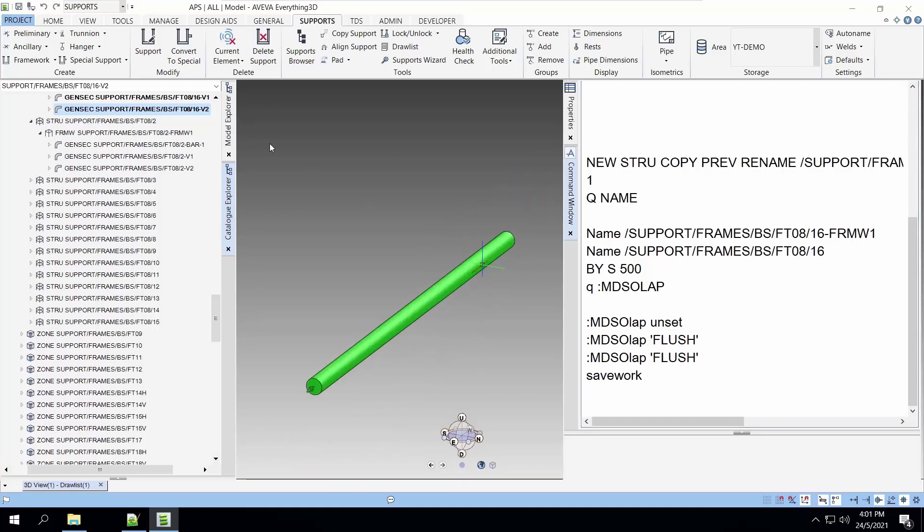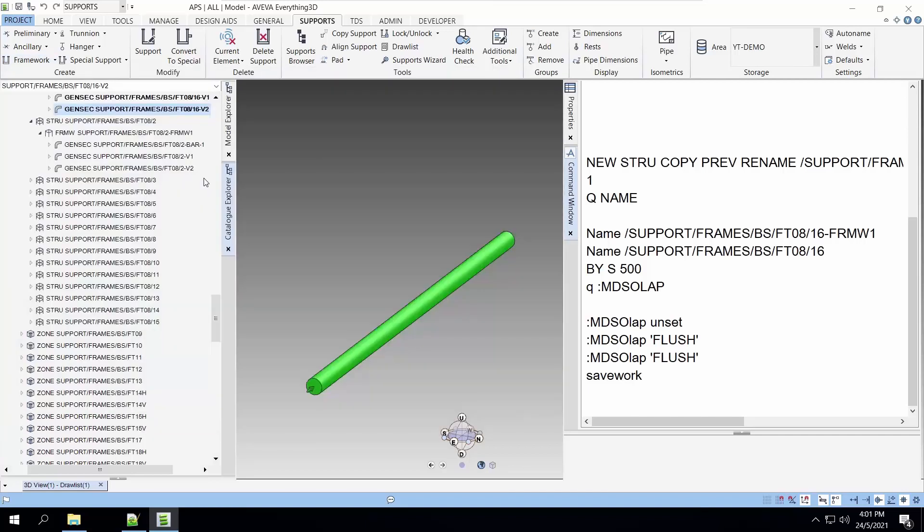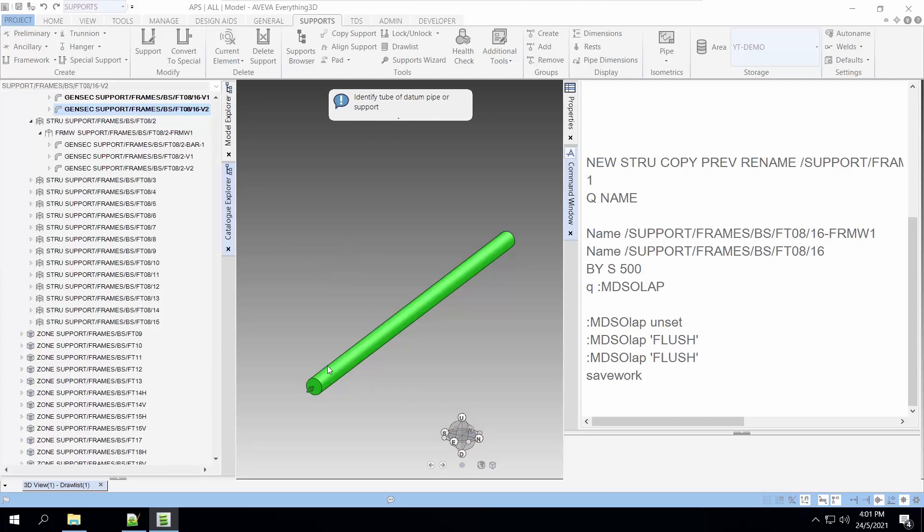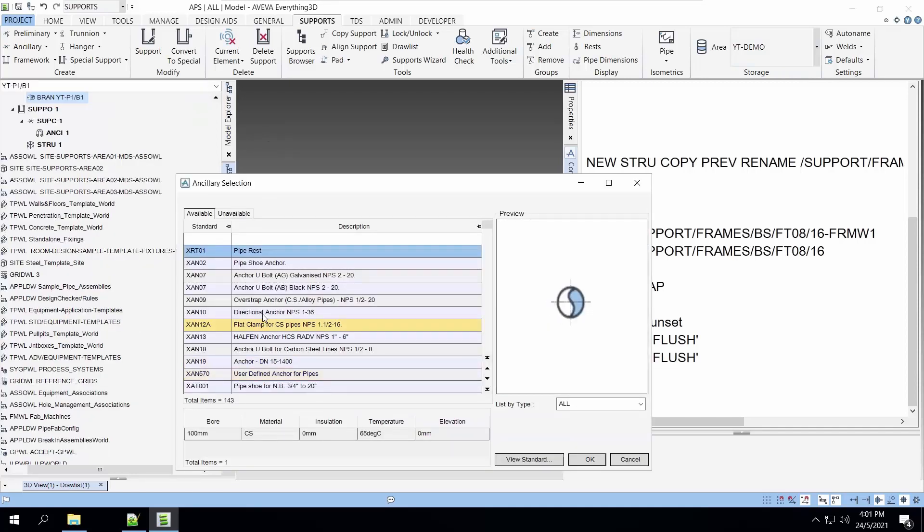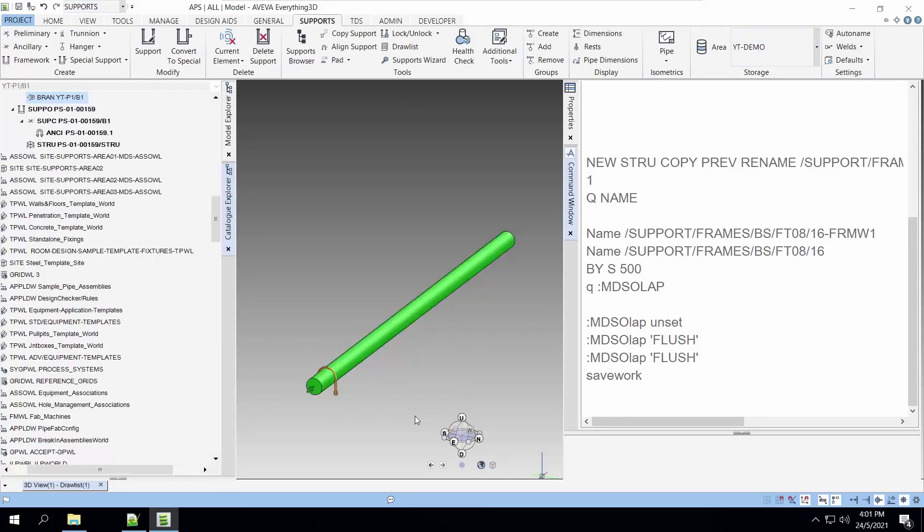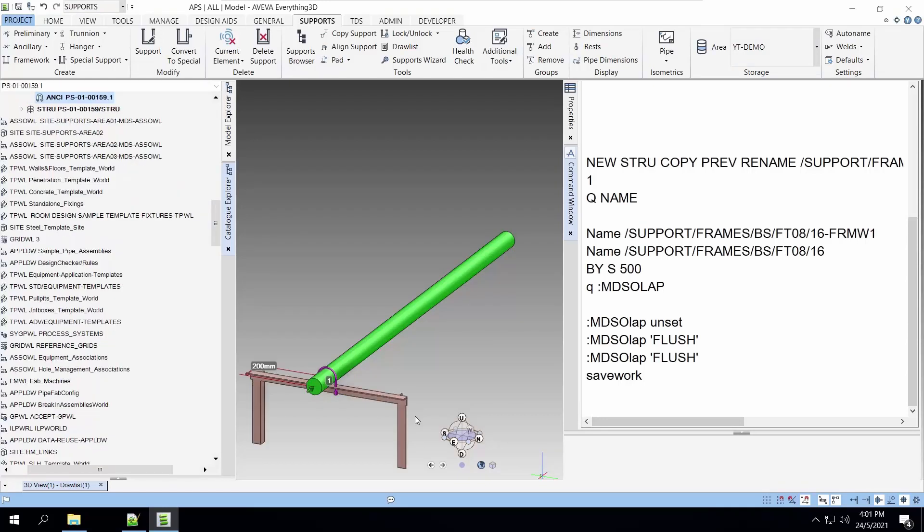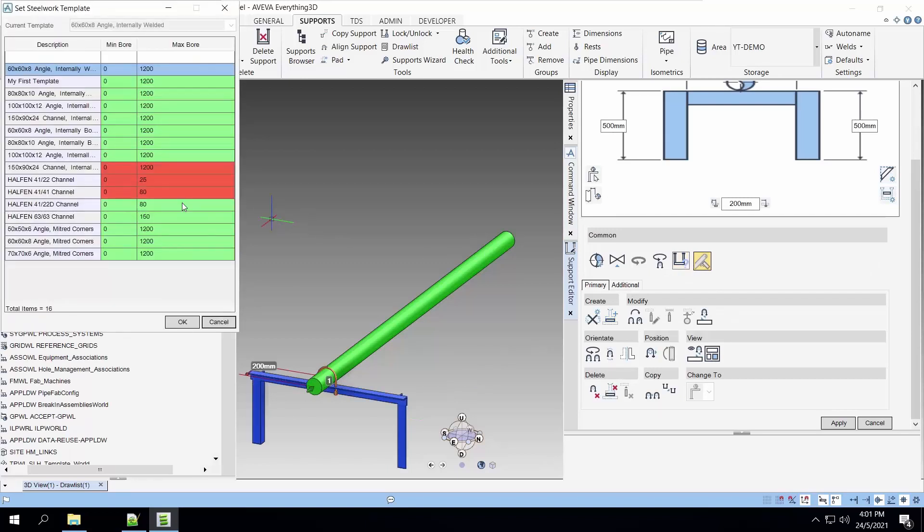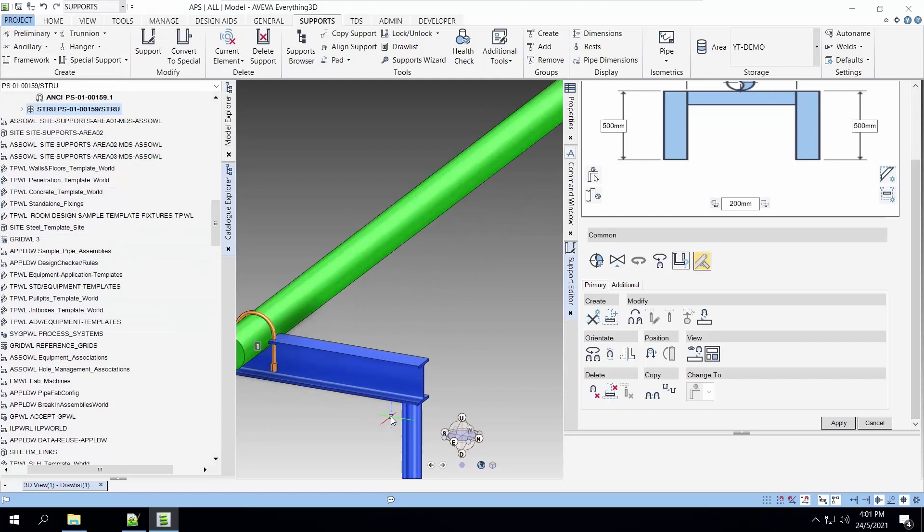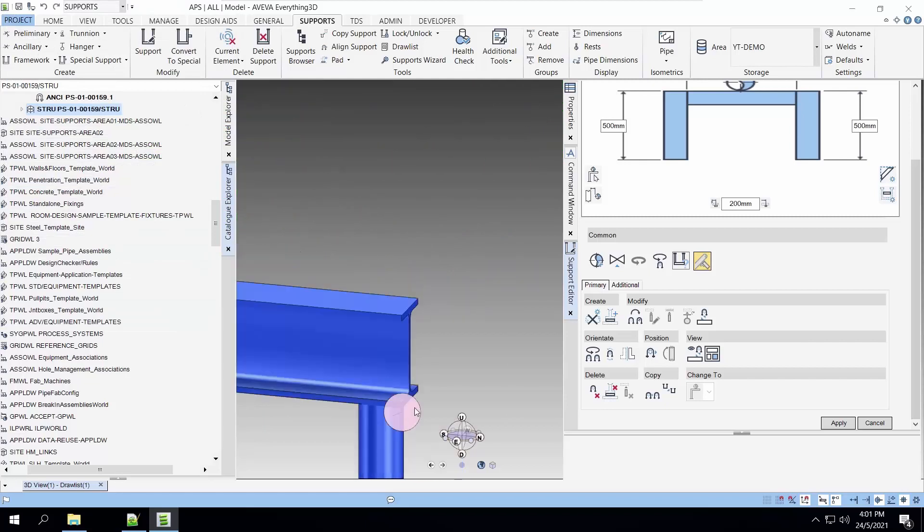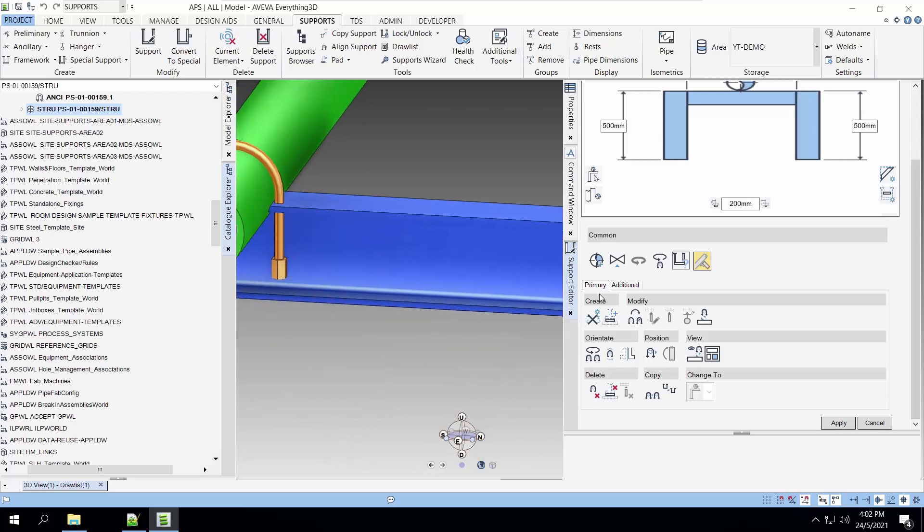With the things changed to flush let's create the support again. Let's select the u-book. Now let's select our template my first template. There you see the two columns are now flush nicely with the section. We hope you like this presentation.